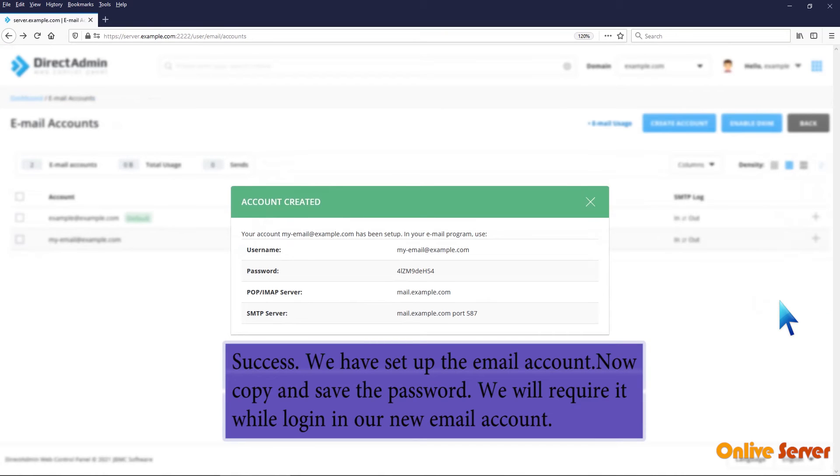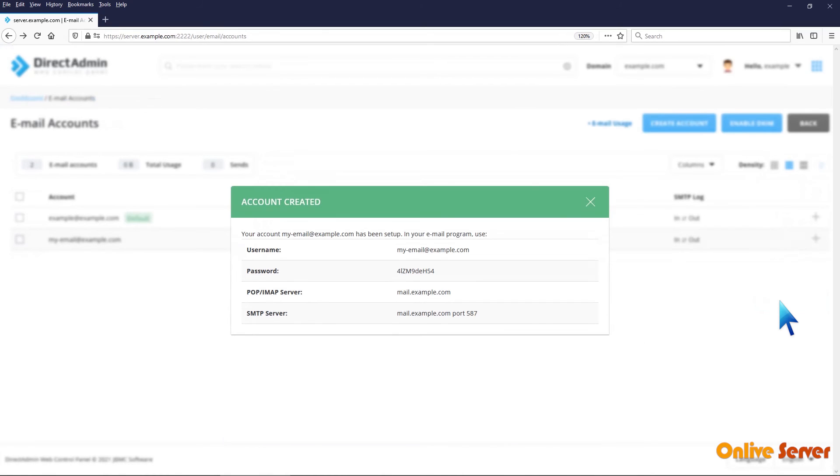Success! We have set up the email account. Now copy and save the password. We will require it while logging in to our new email account.